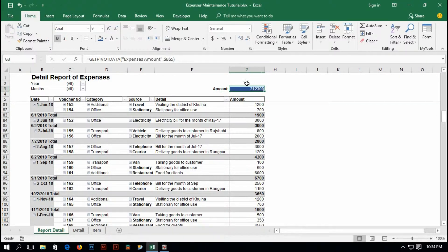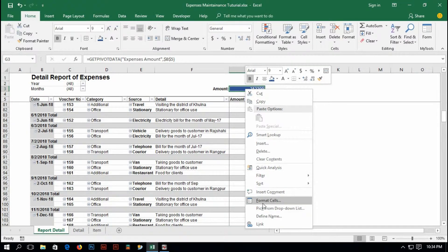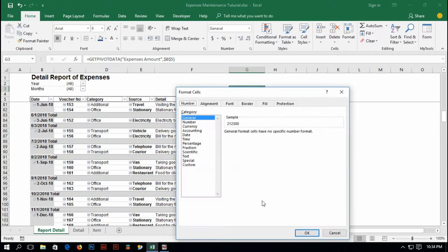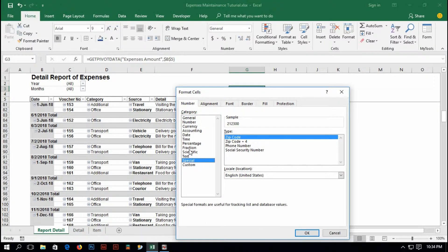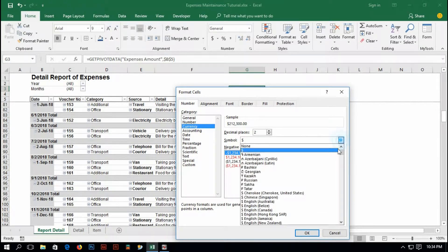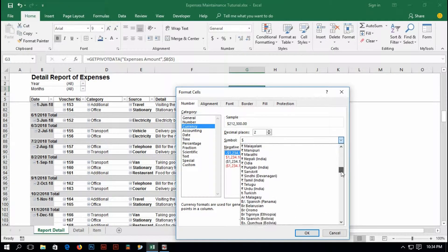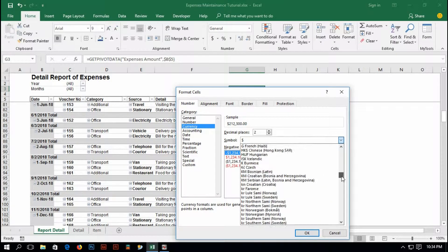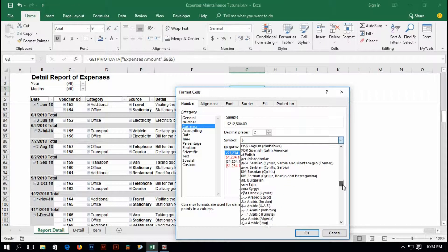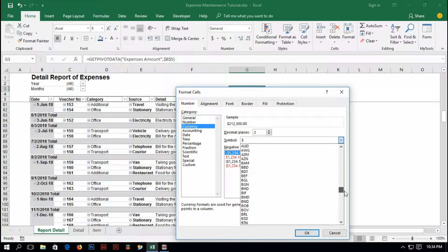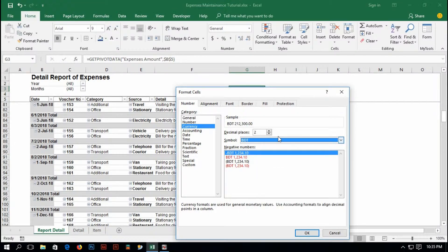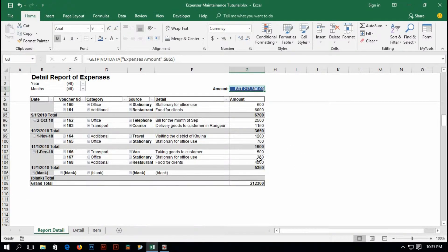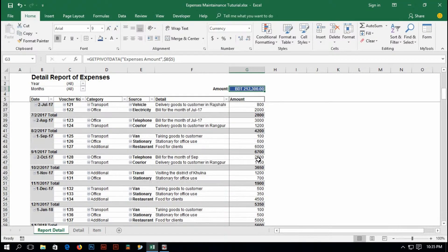But, I'd like to have amount symbol here. Select the cell and right click on your mouse and go to format cells. And here, you should find currency. And here, I'd like to select Bangladeshi amount symbol and it will be BDT. Yes, I have found BDT and decimal place too. It's okay. And now, it is done, I think. And this is the report.